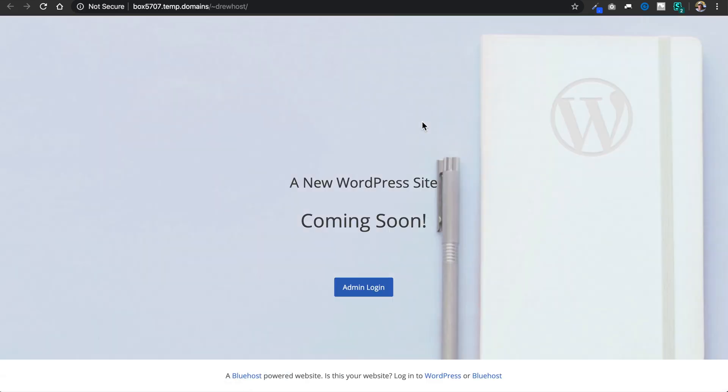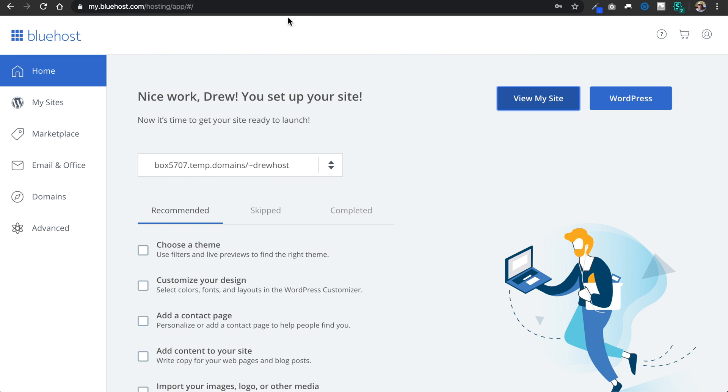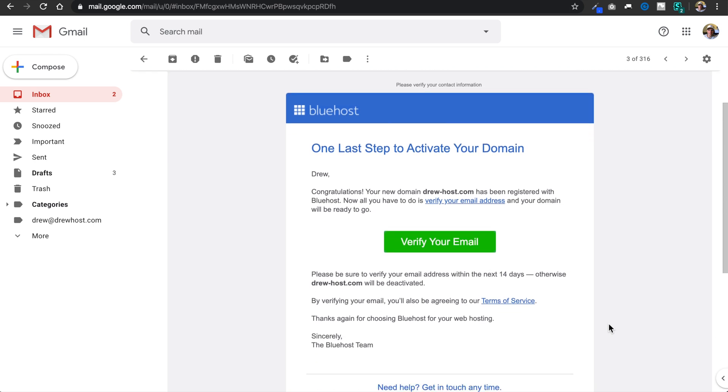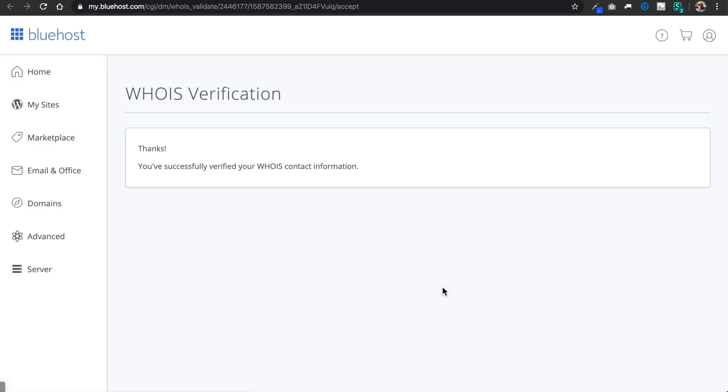So by default, Bluehost adds WordPress to the server for us when we sign up with an account. So to prepare our account for an HTML website instead of WordPress, we'll just need to take two simple steps which I'm going to show you how to do. But before we do that, remember that you're going to have an email from Bluehost which you'll need to check to verify your domain. So be sure to check for that and click the verification button.